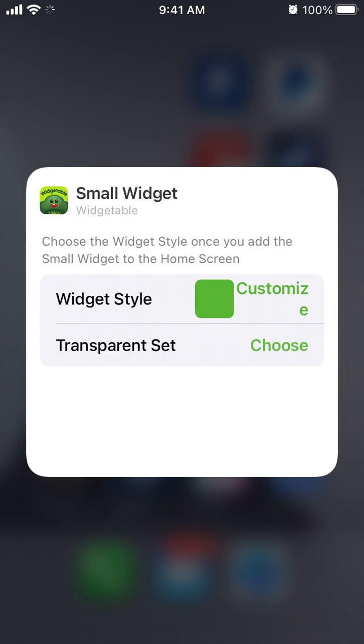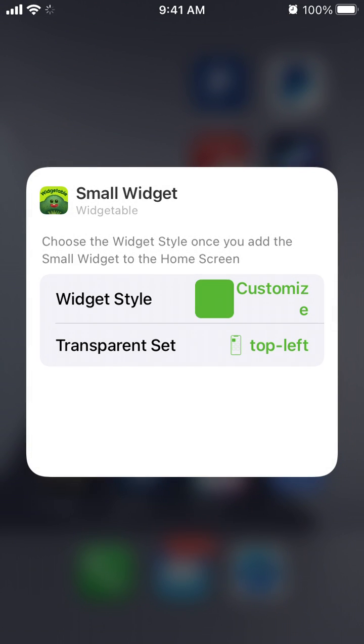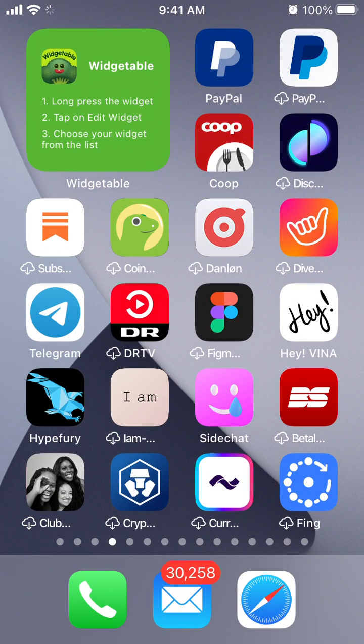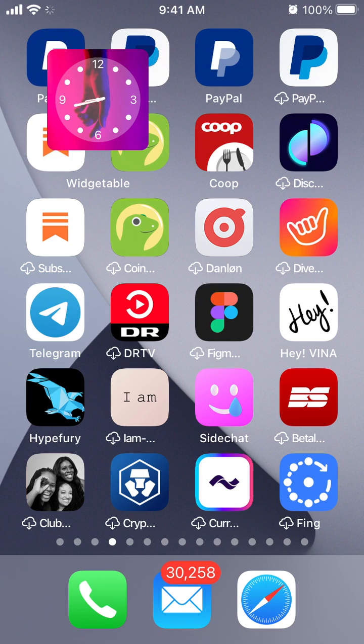Go to Transparent Setting and select Top Left like this, and then you will see how it works.